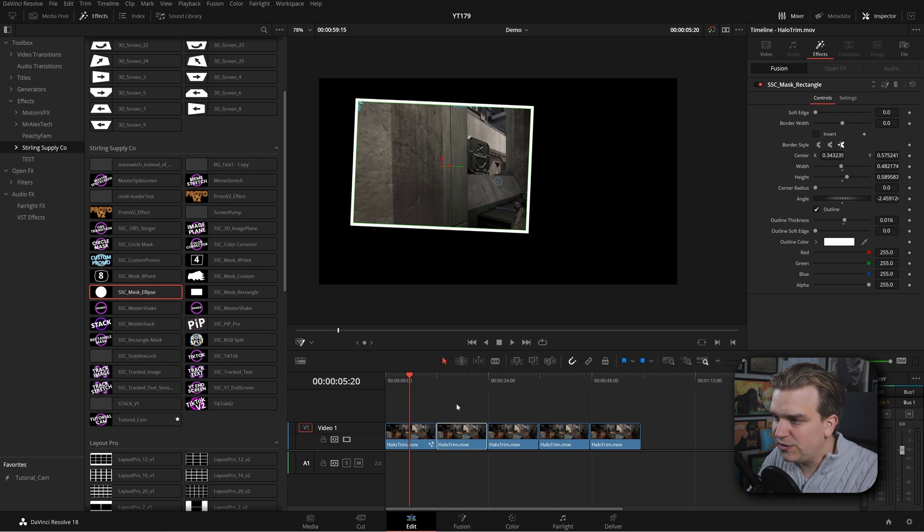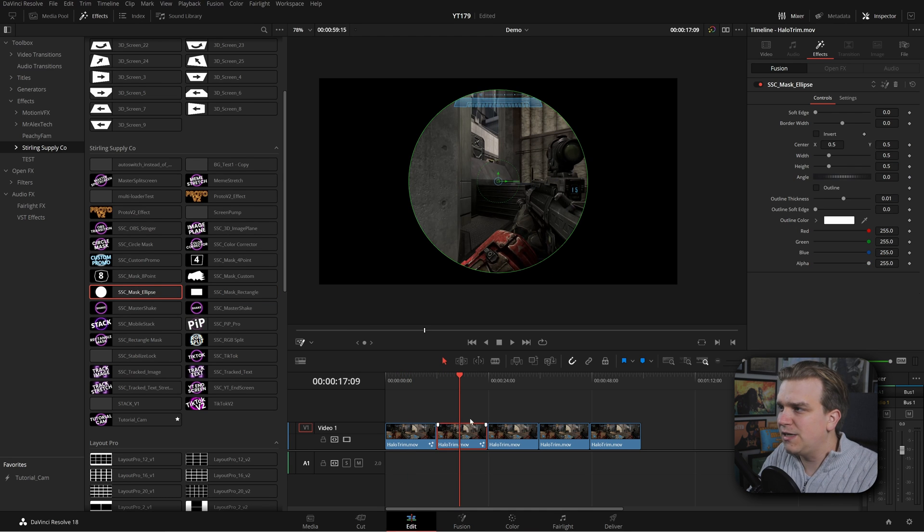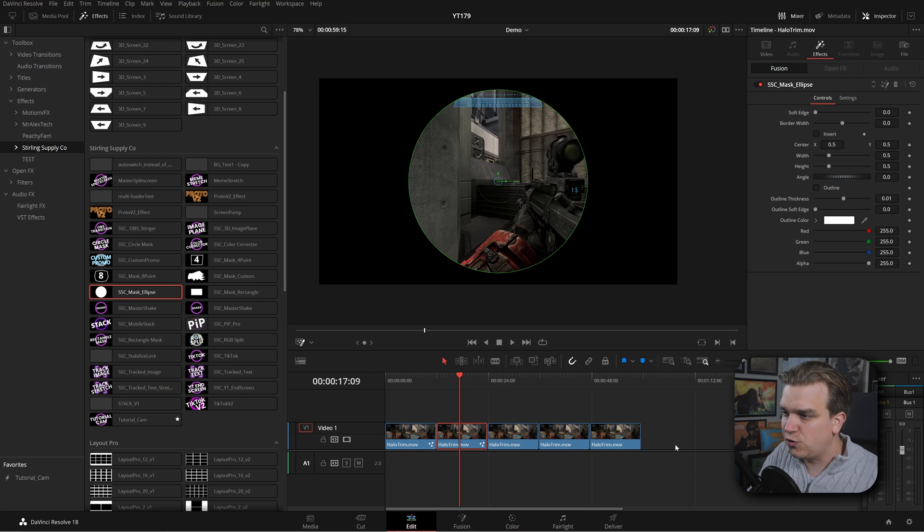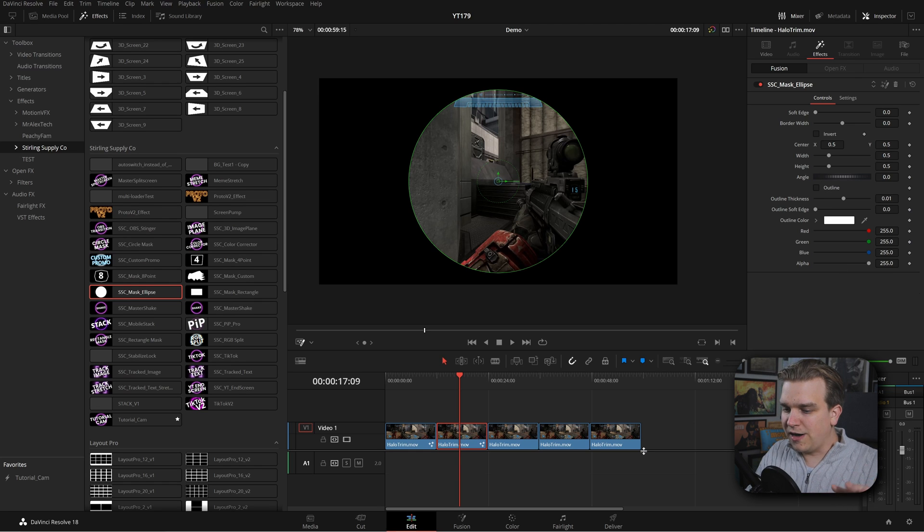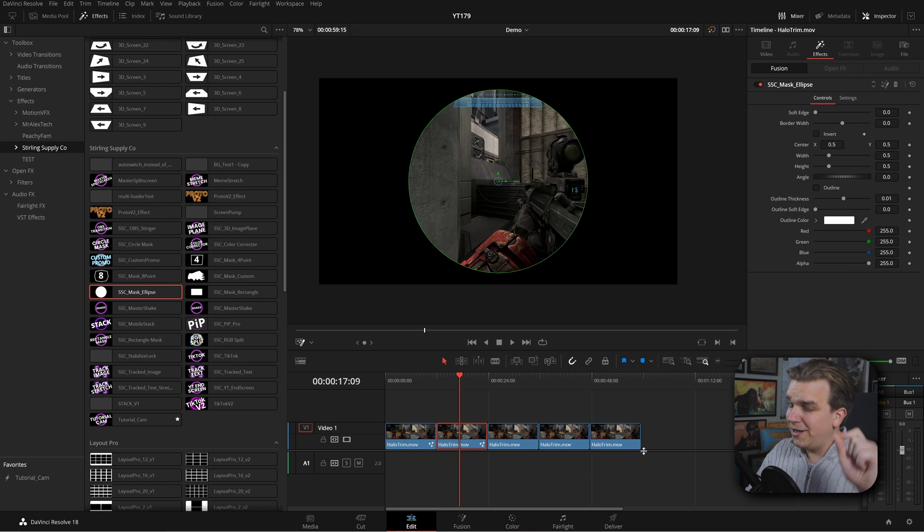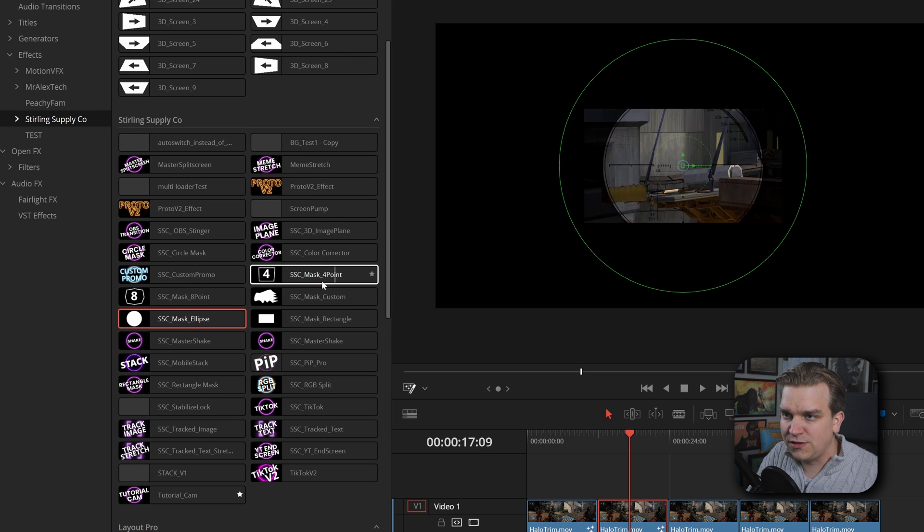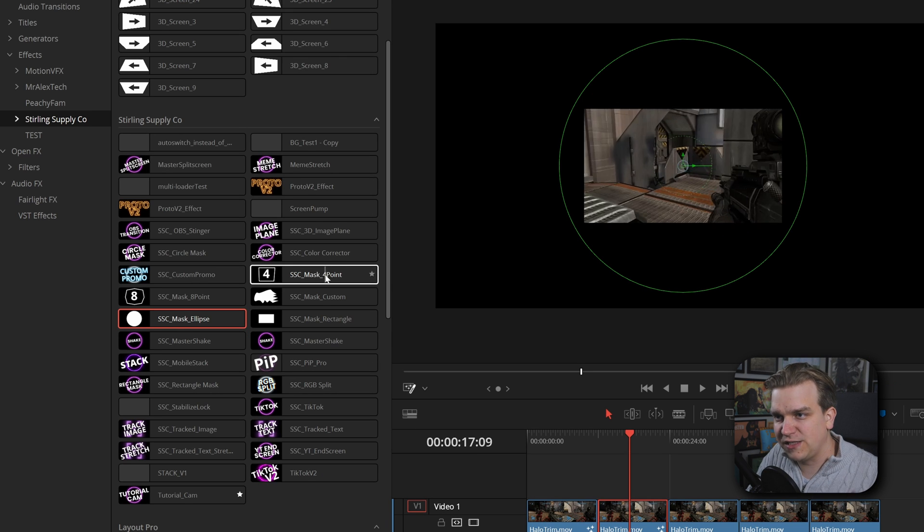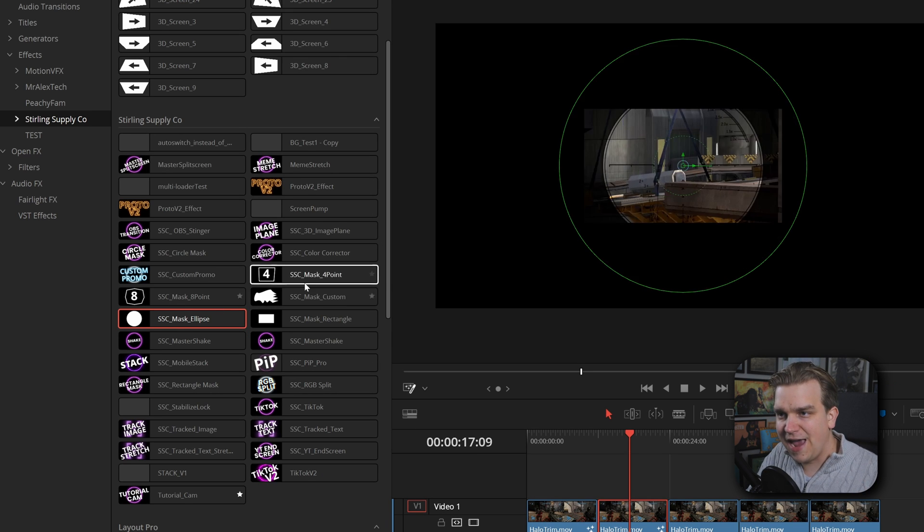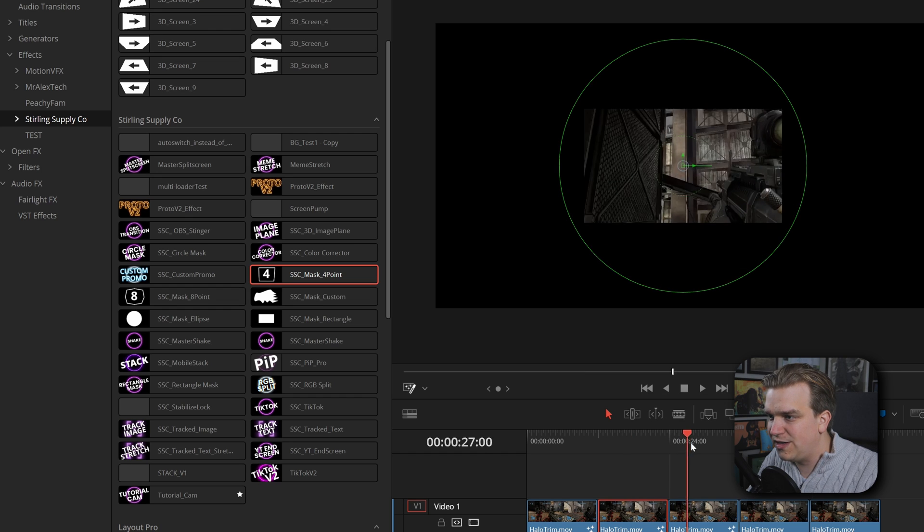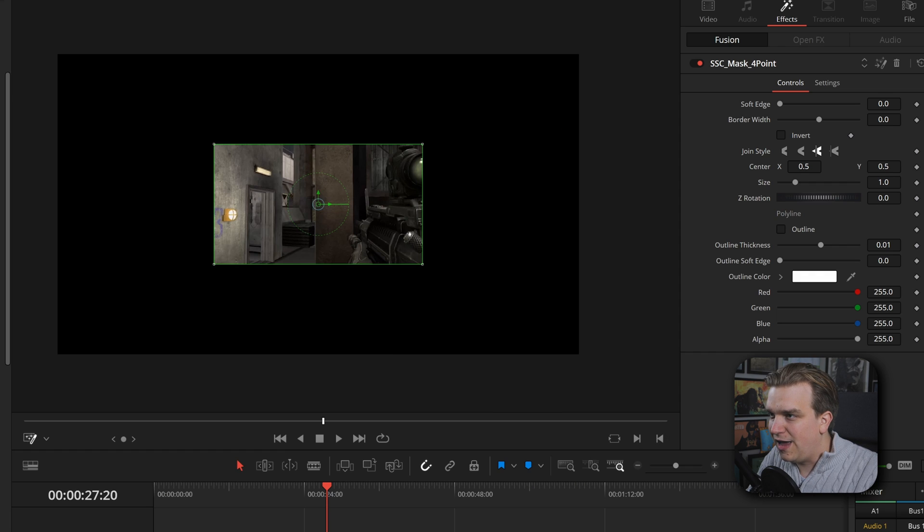Now the mask ellipse filter is very similar to that with a lot of those same controls. But after that, that is where things get a little more complicated, but a little more exciting too, because after that, we have two masks, four point and eight point. I'm gonna drag on four points to this next one. And by default, hey, it's another box.